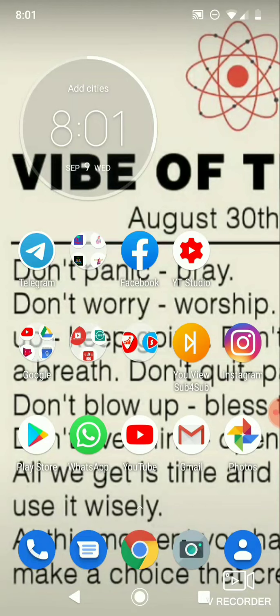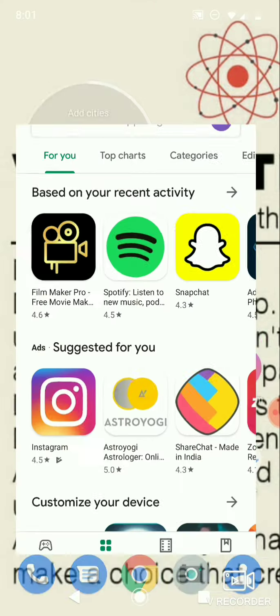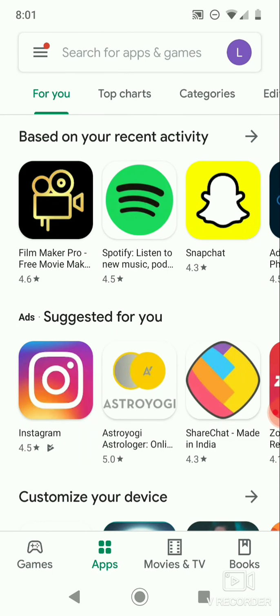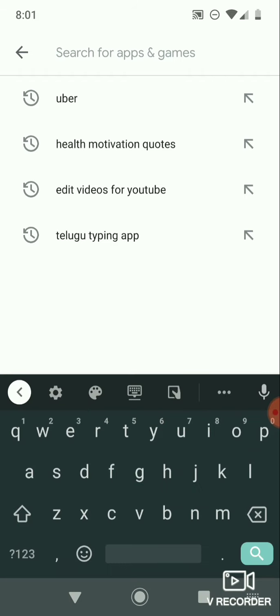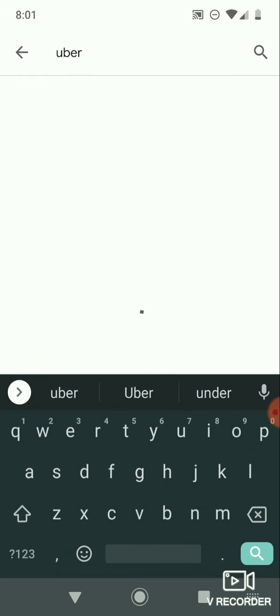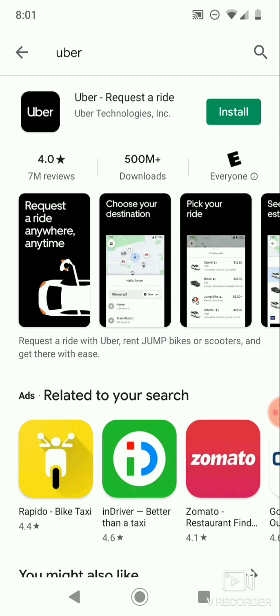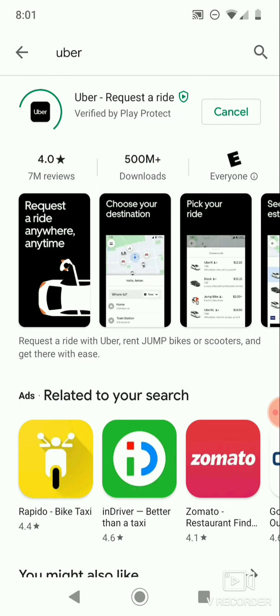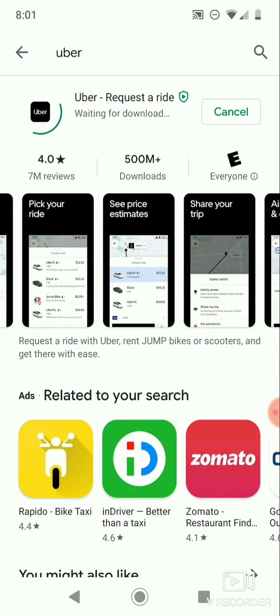The first step is to install the Uber app from the Google Play Store. Open your Play Store app, then type 'Uber' and click on Install to download the app. It will take some time to install on your phone.